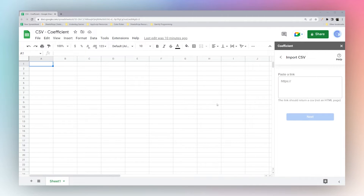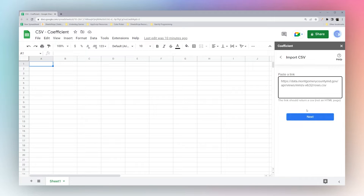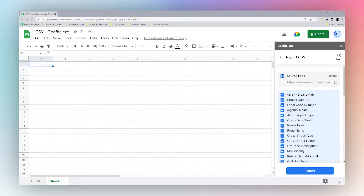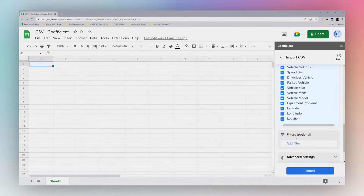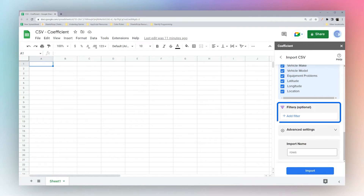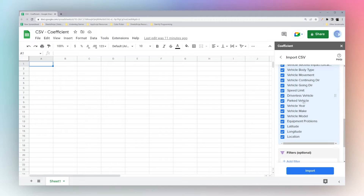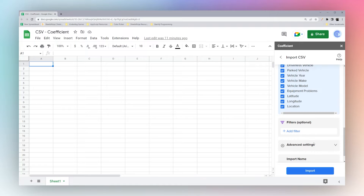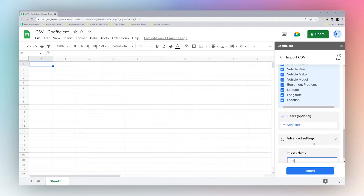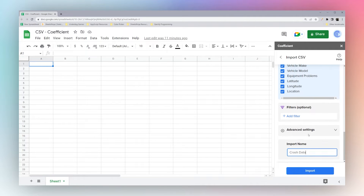All you have to do is paste the link to the data you want to import, click Next, and when it finishes loading you can select the columns you wish to display. You can also add filters if you want to filter by any of the columns, and you can change the import name here as well.